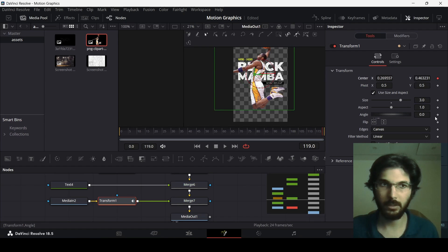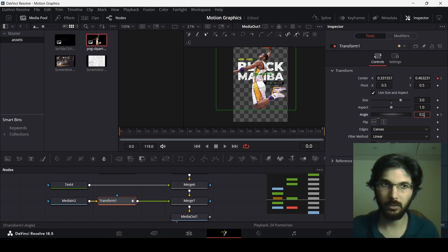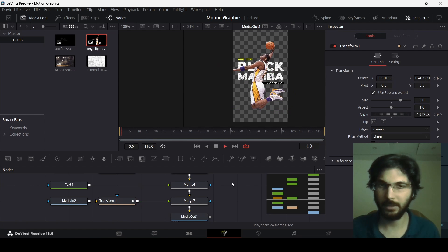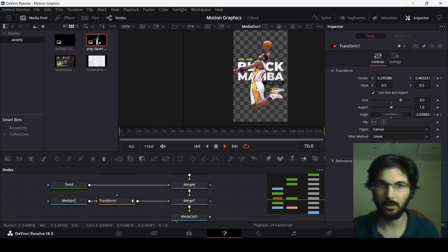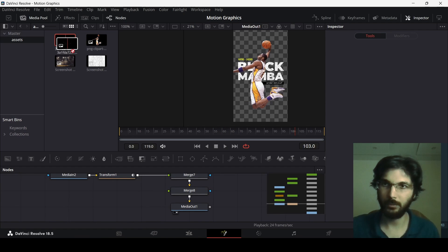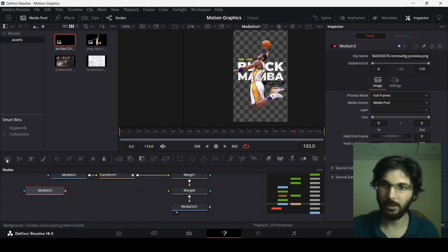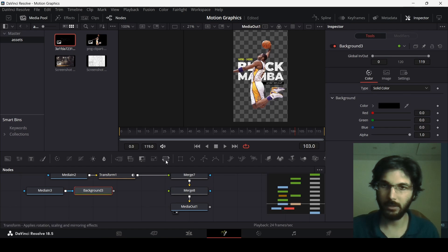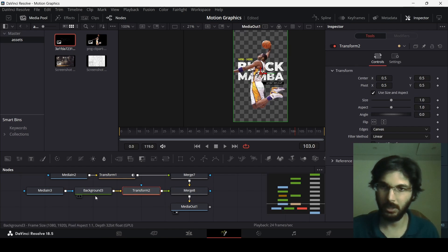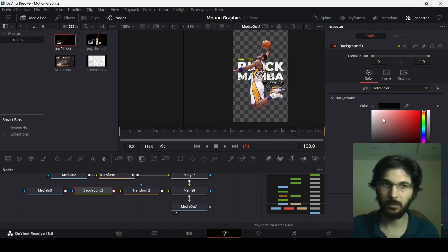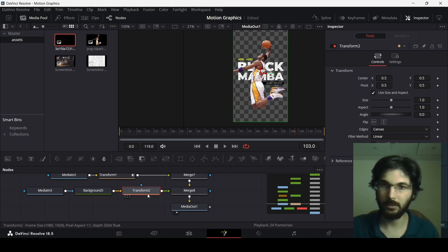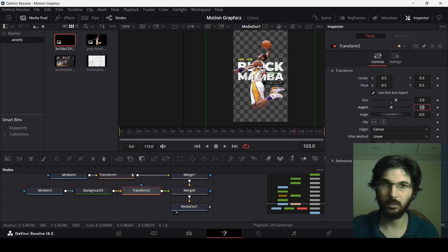Create a keyframe at Center and also add Angle. Go back to frame 0 and slightly move the X-axis and change the angle to about minus 5. If you play this, you will see there is a movement. Now add the signature — add the signature image and a background, connect them, add a Transform node, connect it with the merge. Change the background color to white, set the transform size to 2, and position it.